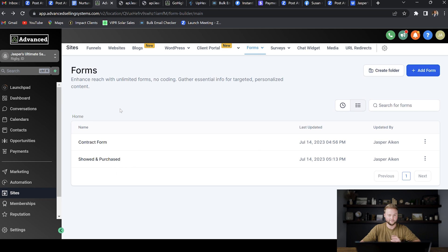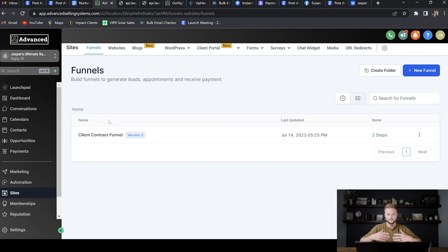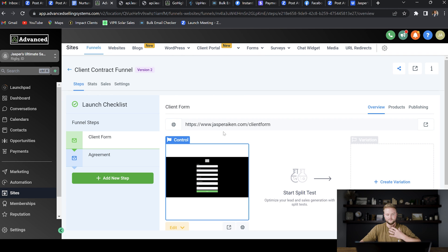Now that we have these forms built out, I'm going to show you how they work with the sequence of the client signing the contract. We're actually going to bring these forms into a funnel, which I have built out right here. Again, it's in my SaaS masterclass — this whole snapshot, everything is already built out, so you don't actually have to do this yourself if you don't want to. You can just use my snapshot. The client contract funnel is what I've built out — it's very basic and you can customize it and make it look as nice as you want.